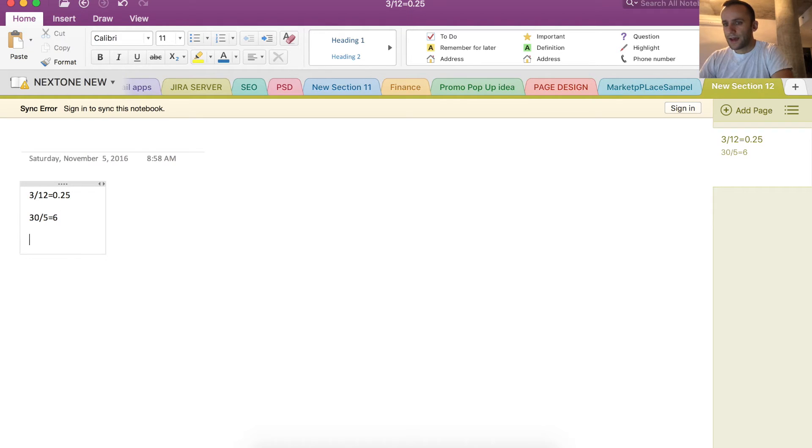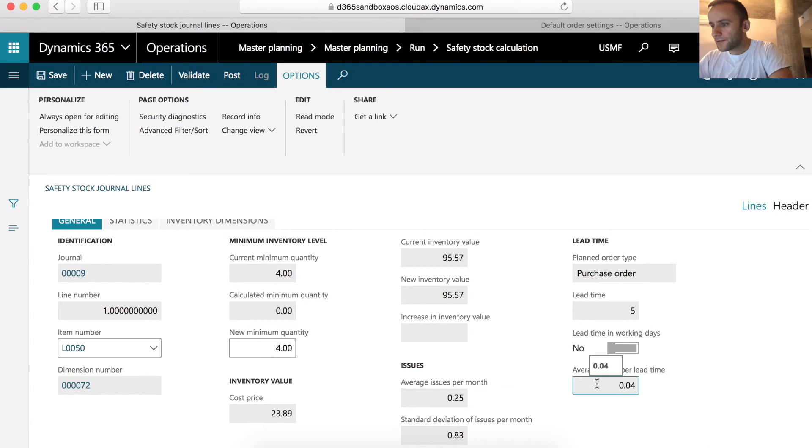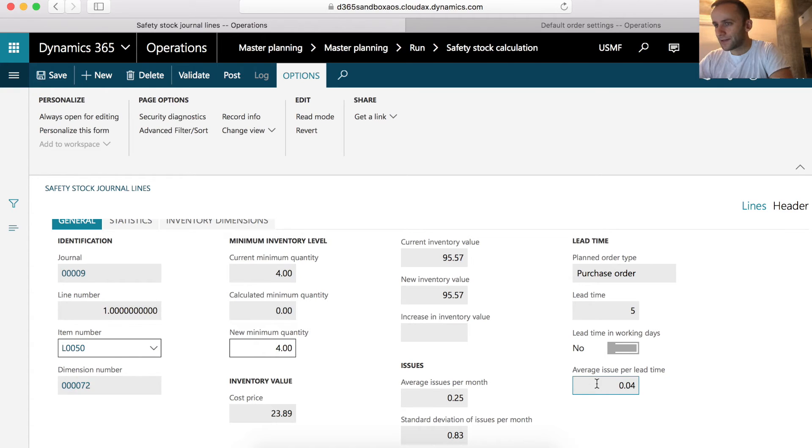So then 0.25, our average issues per month, we divide it by 6 and we get the number 0.04. Average issues per lead time is the number of stock that we need to carry us through the lead time. In our case, it's 0.04.